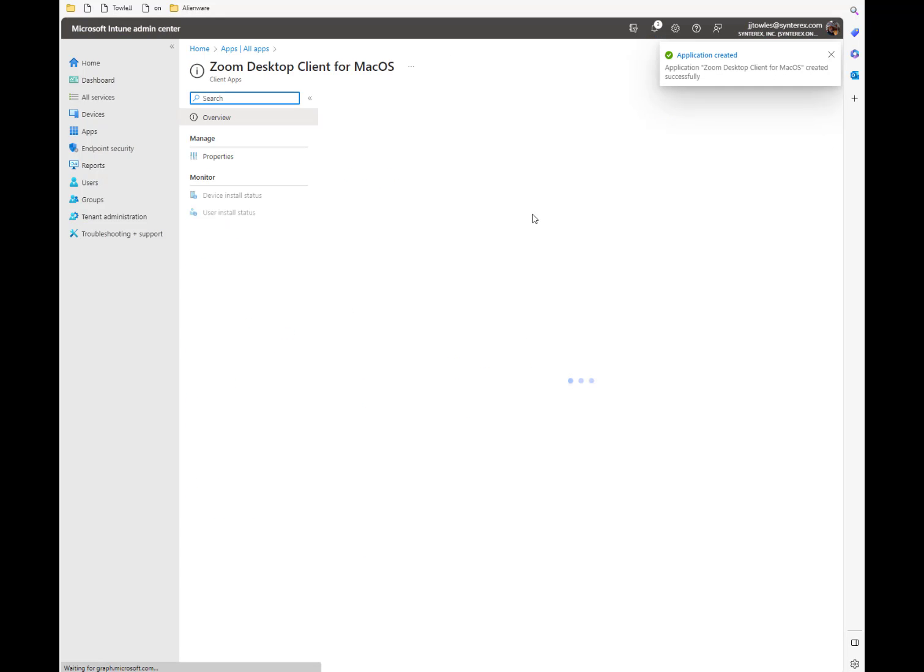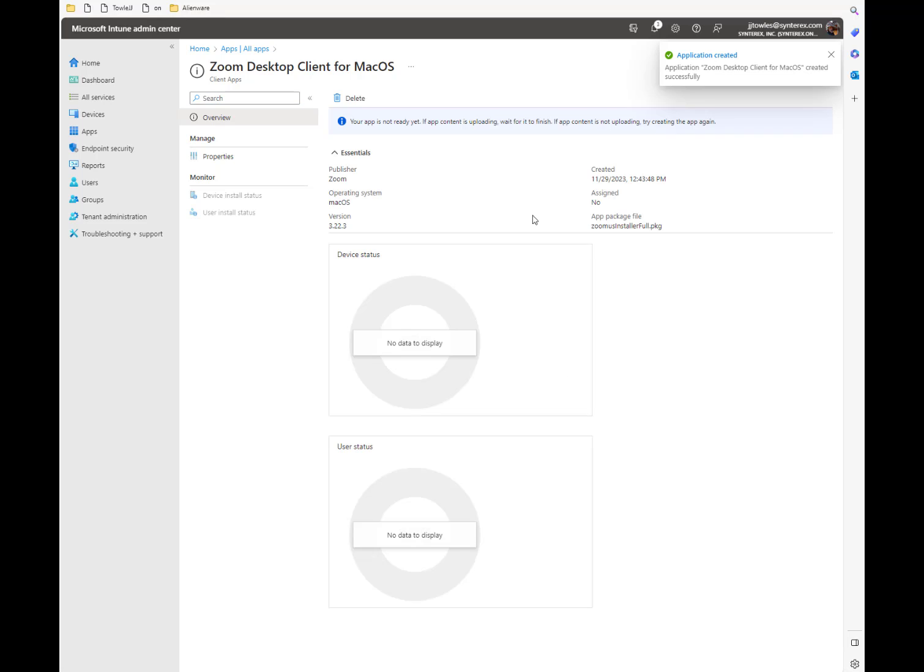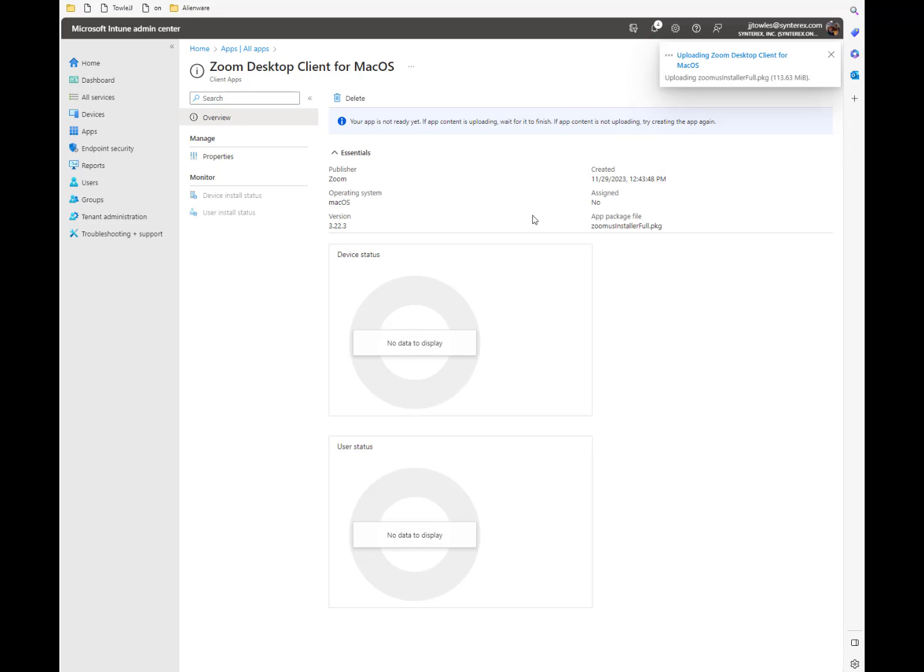And like I said, it's really important that you use this exact method. Because if you just do it as a line of business application, it's actually not going to deploy correctly. You won't be able to make it as a managed app and things like that. And that's kind of what makes it so confusing. But yet so great knowing they do this now.